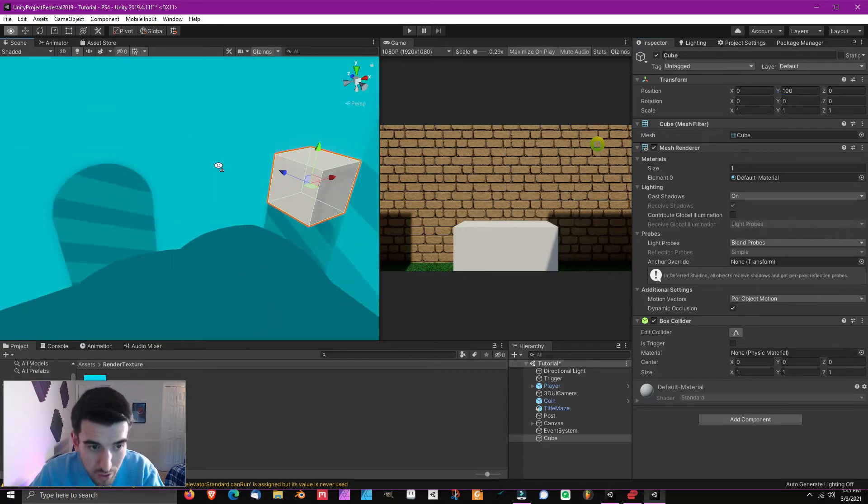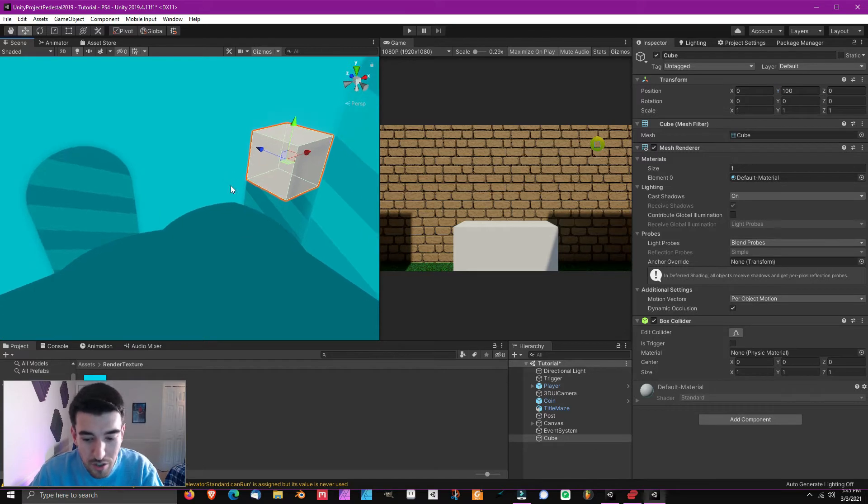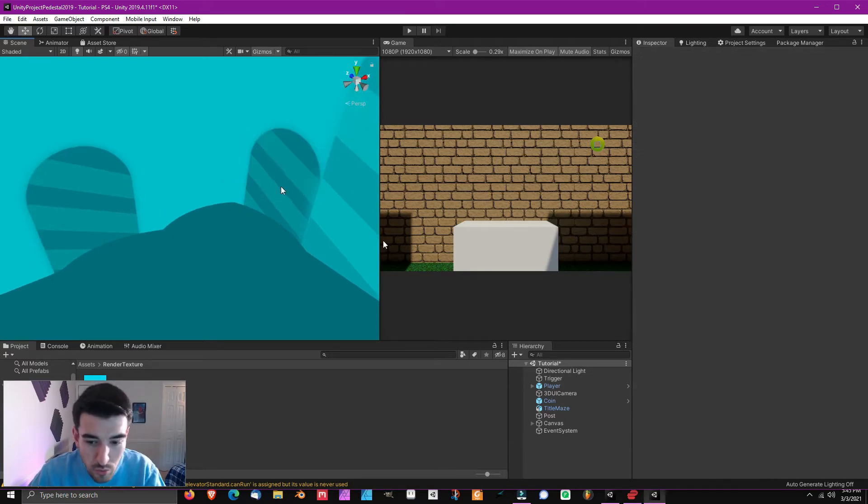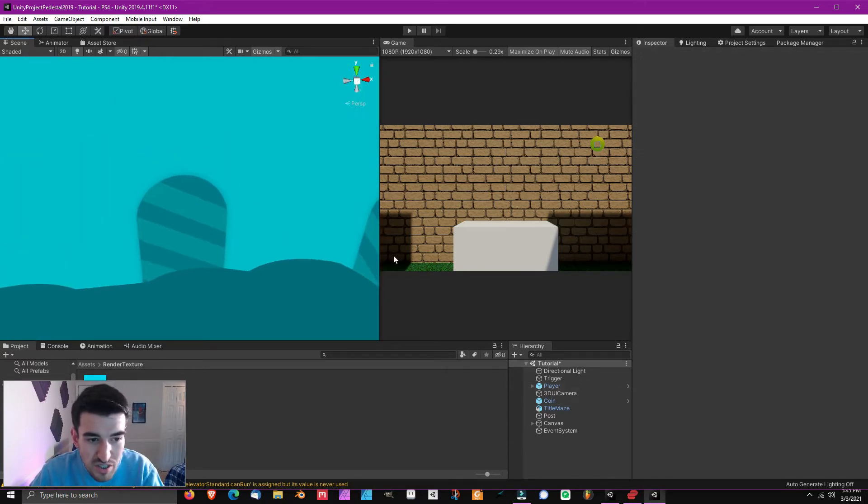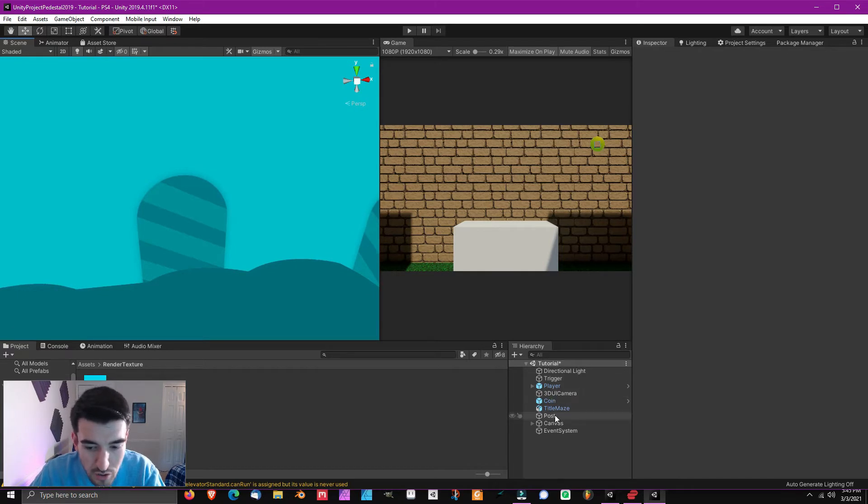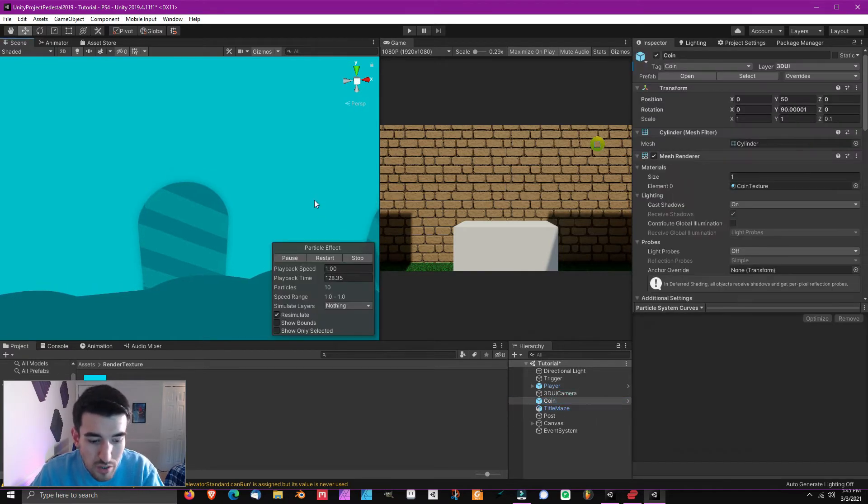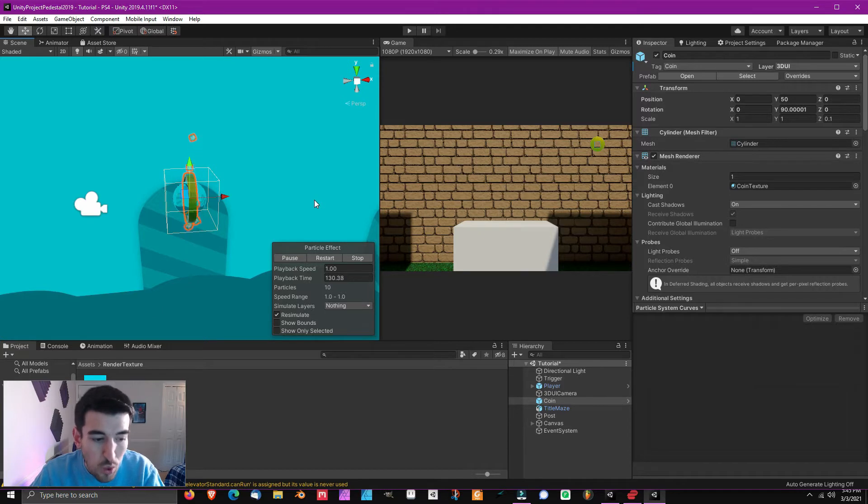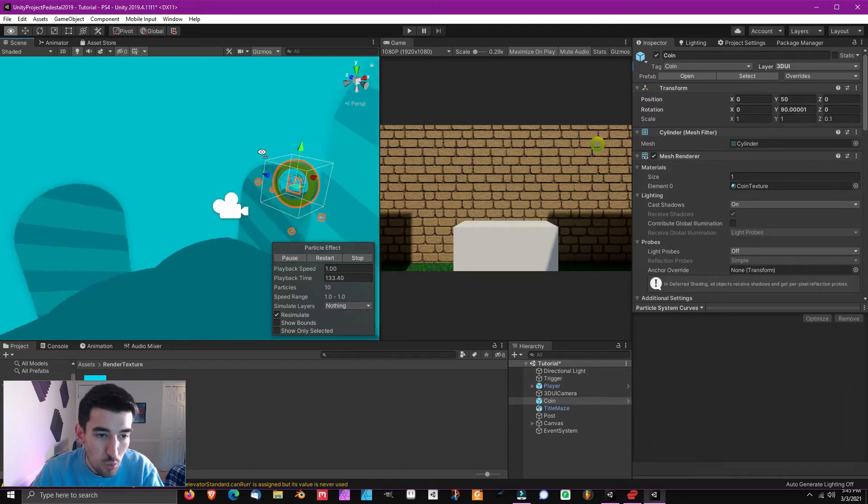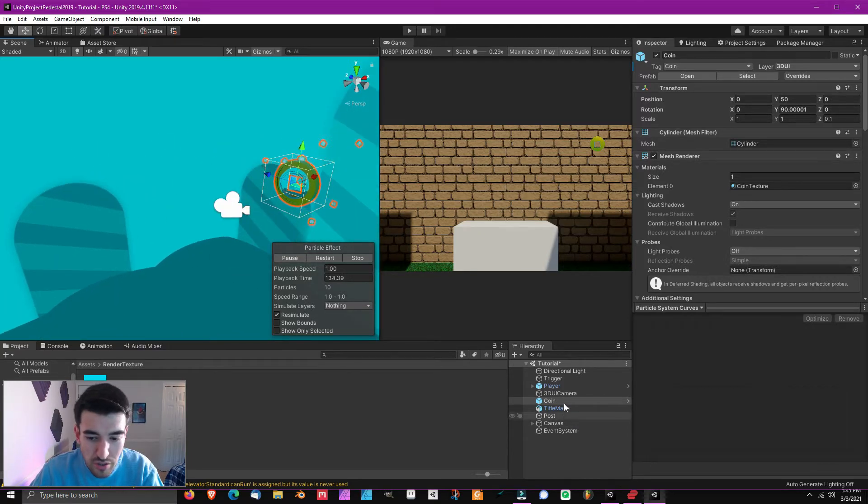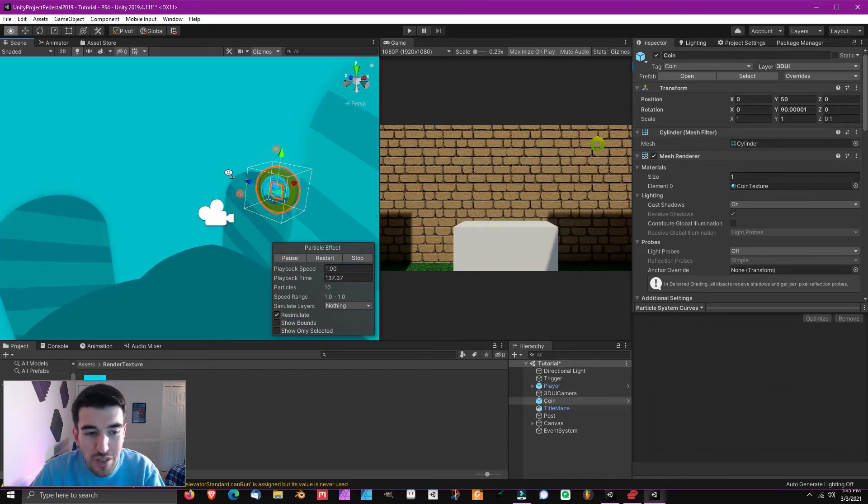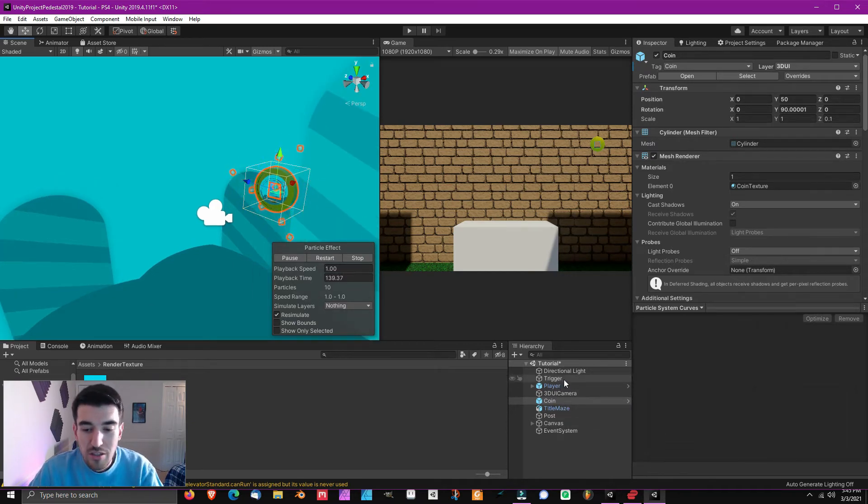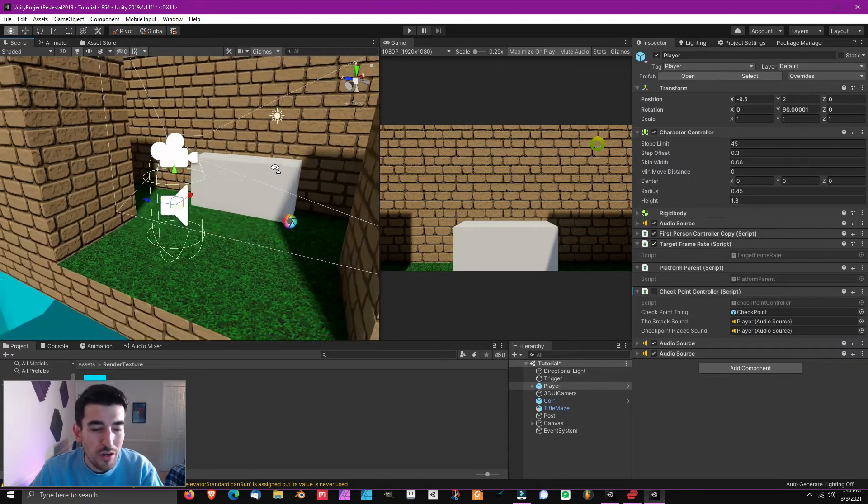A really cool trick about Unity is if you've got a big scene with a bunch of stuff, if you just click on something like the coin and then you press the F key while you're in the scene view, you will warp right to it. So that's how we're going to shoot between our 3D UI objects and then also shooting to our player object so we can get this done very quickly.